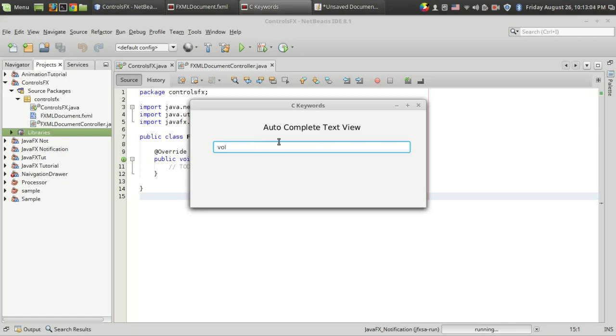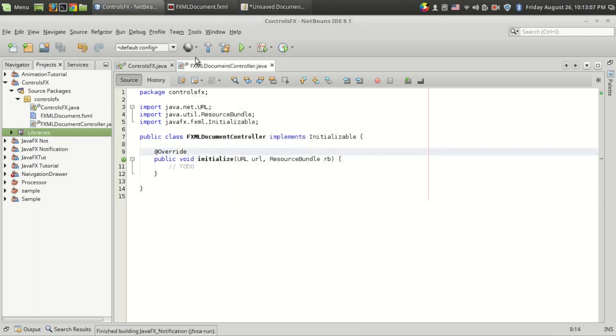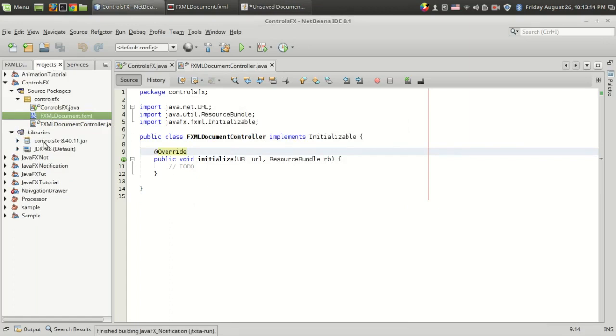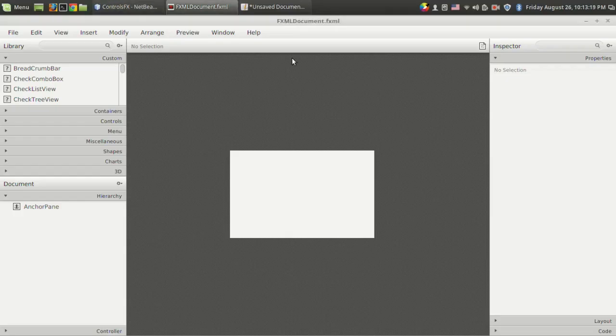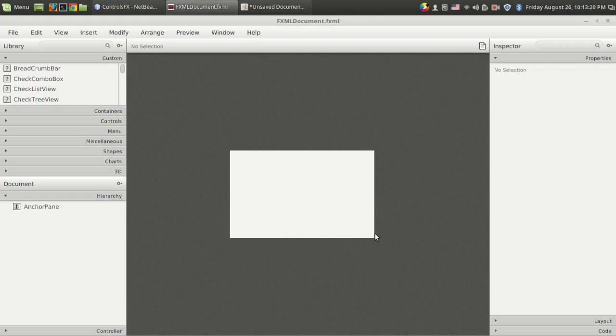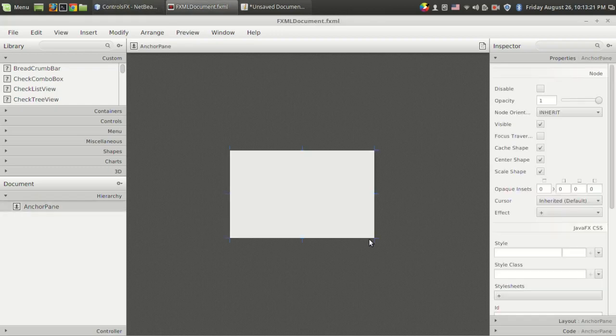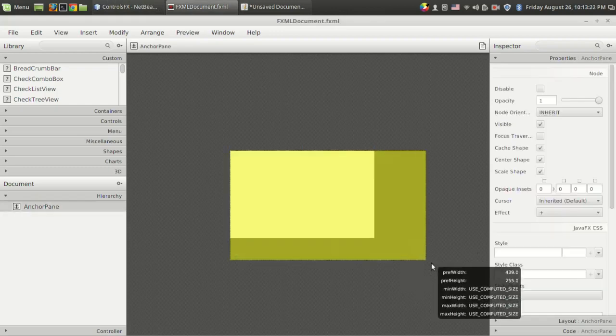I have a bare project with ControlsFX added. This is the second video, right? So we have an initialization function, and I have an empty FXML file.